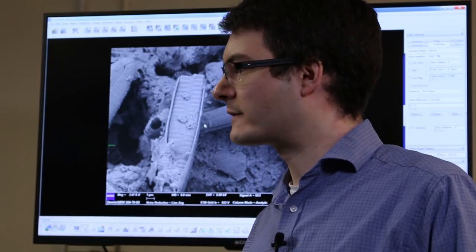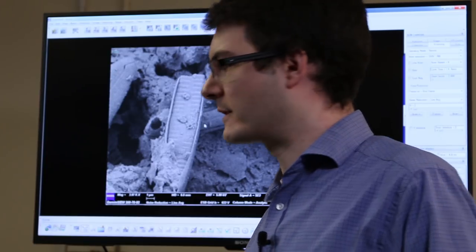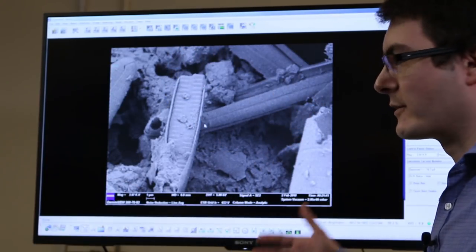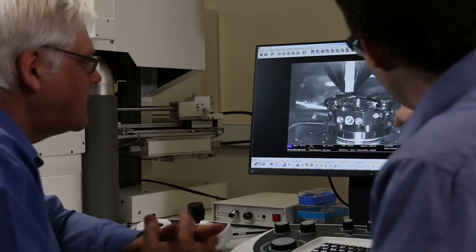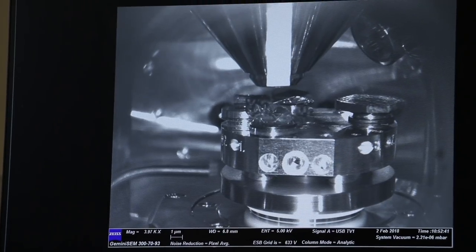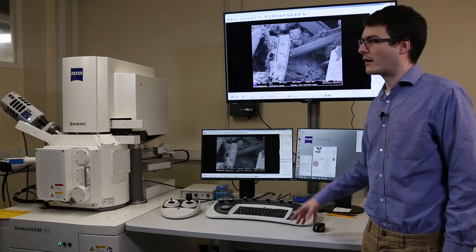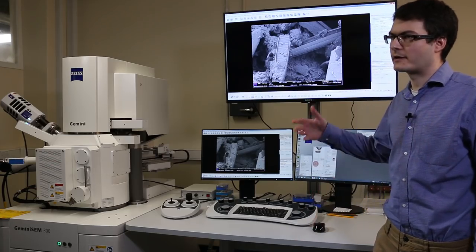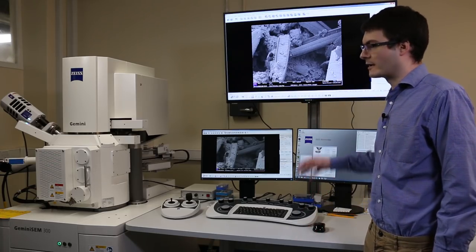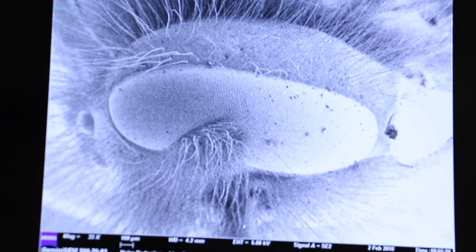One of the great things about this new facility is that because everything is digital these days, we can project the images from these screens up into the lecture theatres — in Meston 1 or Fraser Noble, wherever it is around the university — and I can teach a class of 200 people how to use an electron microscope as if they were down here one to one.